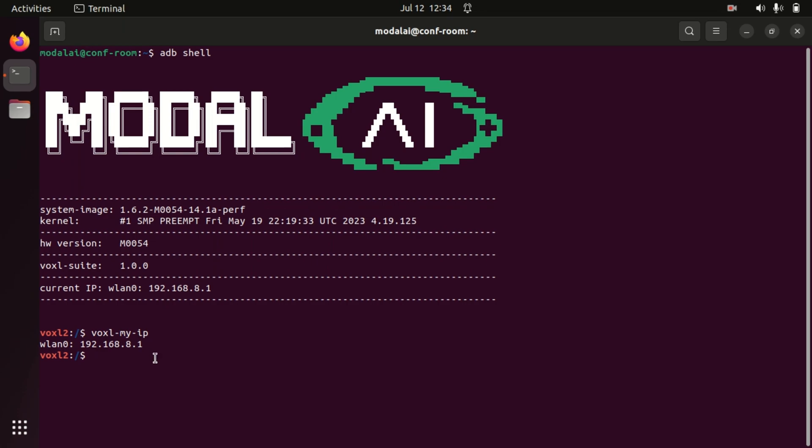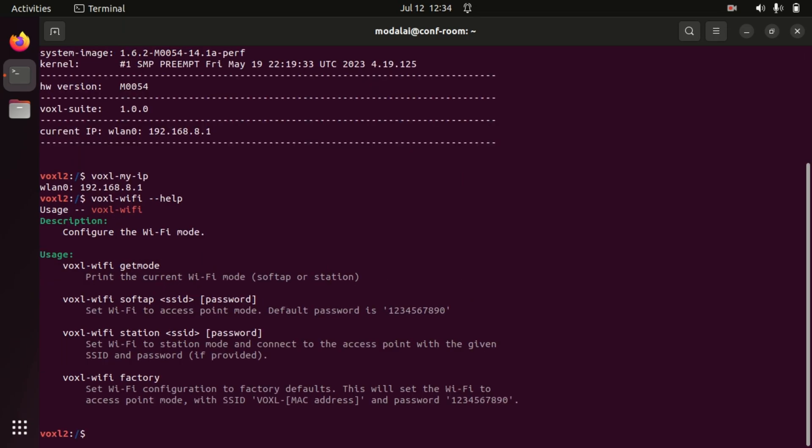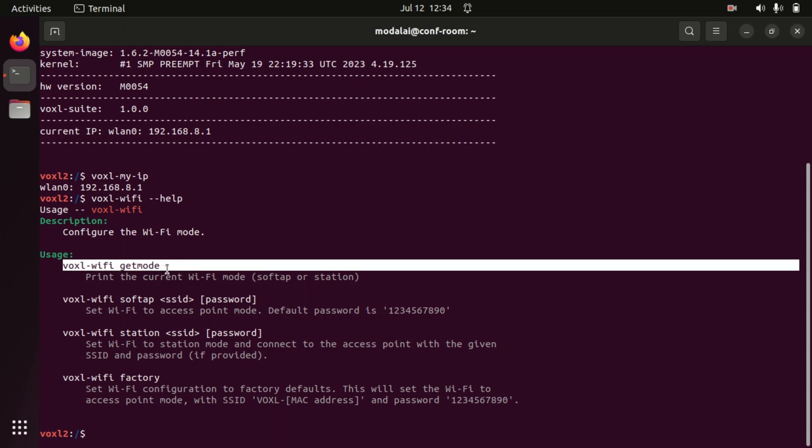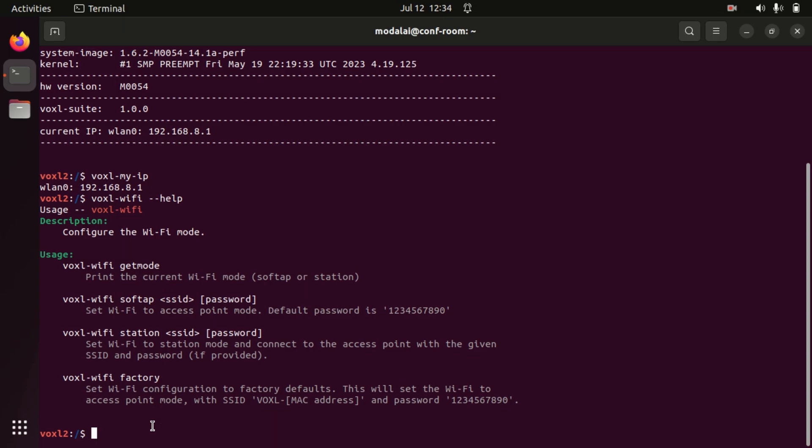Now, we also have the voxel-wifi tool. And if we run voxel-wifi help, we will see some of the modes available. Mostly, we're going to be using the wizard here. So first, let's try the get mode just to see what we currently have.